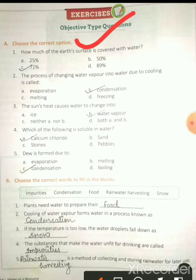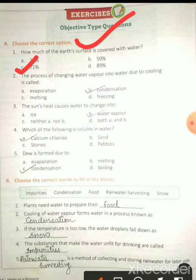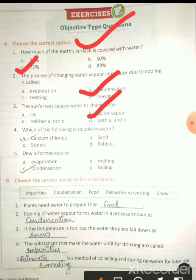How much of the earth's surface is covered with water? So 71% — mainey aapko ye chapter explain karte time bataya tha, aap sab ko yaad hoga. The process of changing water vapor into water due to cooling is called condensation. Jab water vapors water mein change hota hai cooling se, to us process ko hum condensation bolte hain. Sun's heat causes the water to change into water vapors — water change hota hai water vapor mein due to heat.